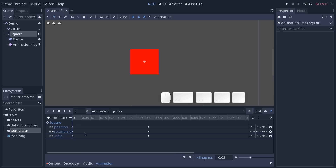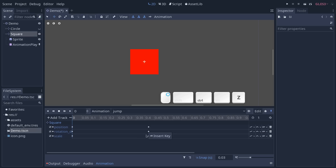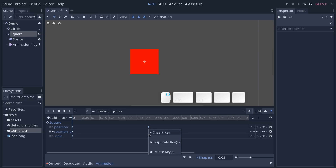The last thing I'll mention for now is that you can select any number of keys and press the Delete key to delete them, or you can right-click on them and select the Delete Keys option in the menu.